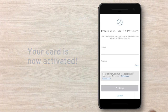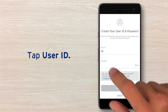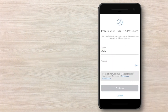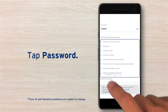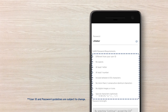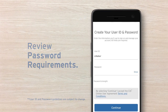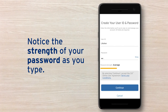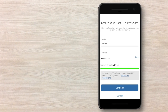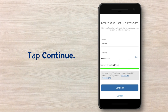Now you're ready to choose your new user ID and password. Be sure to review Citi's password guidelines. As you type, you can see the bar change as it measures your password strength. Tap the Continue button to finish the process.